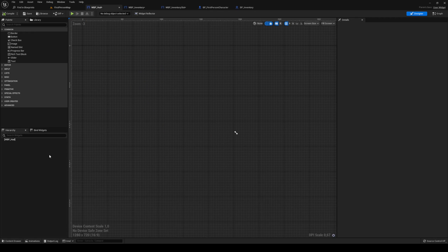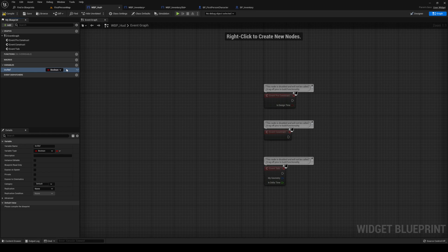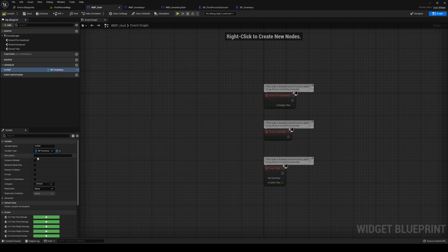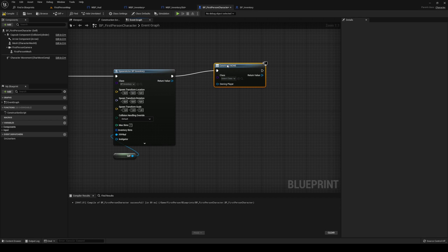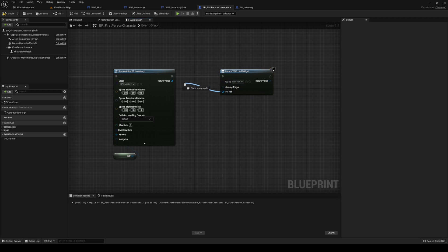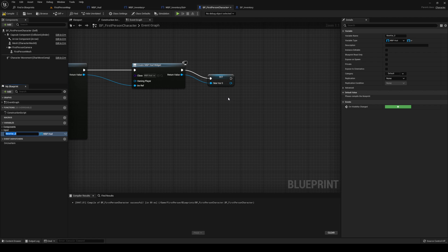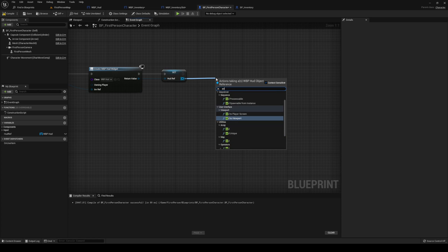Head back to your first person character, refresh this blueprint. fppref is ourselves. Go into our HUD for a quick second, create a new variable, call this one inventoryref, of type bpinventory. Make that editable and expose as well. In our character, we are going to create a new widget of type HUD, the inventoryref is our bpinventory. After that, we're going to promote to hudref, and then add to viewport.